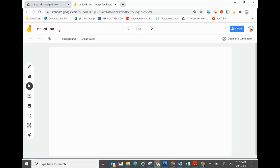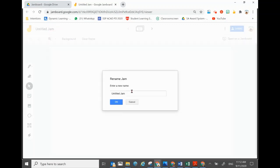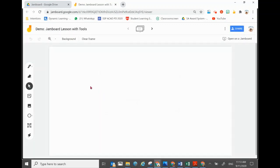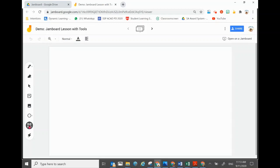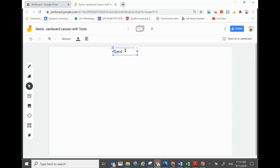First you can change the name of the Jamboard to match your class requirement. We'll use as many tools as possible. It's good to have the title of the Jamboard at the top. A new function Jamboard has now is the Text Box function, which is more visible for students. After clicking the Text Box function, click anywhere you want to type your wording — for example, a sentence title for the demo.